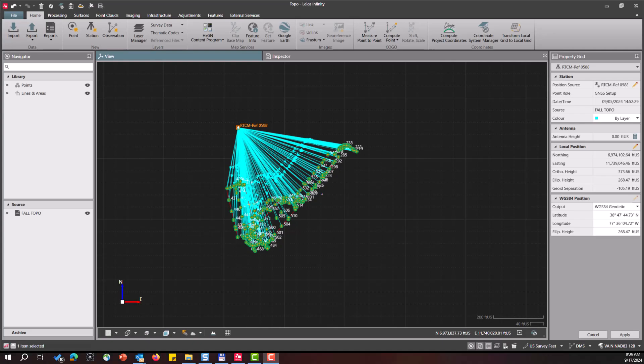Hey, this is Greg Perkins. In this video, I'm going to show you how to update the position of a GNSS base station in Leica Infinity.